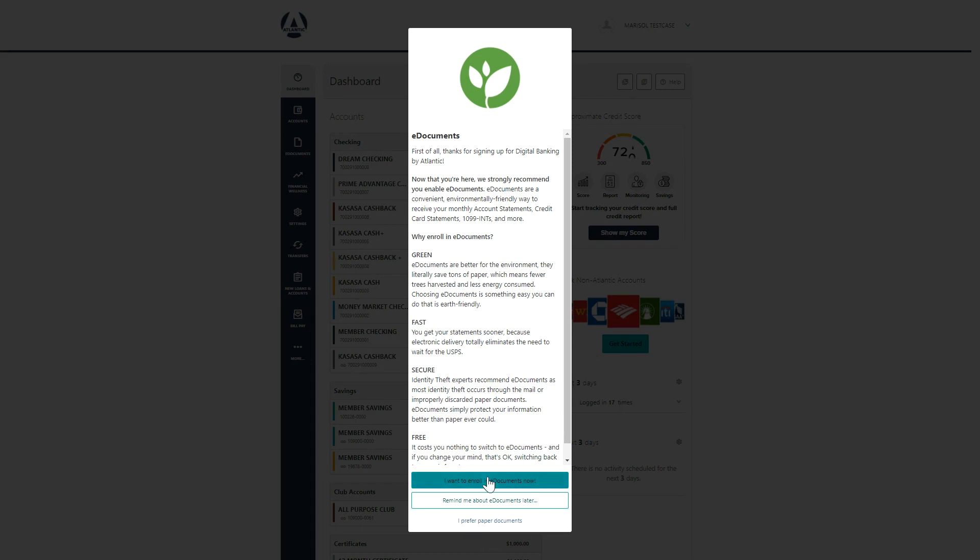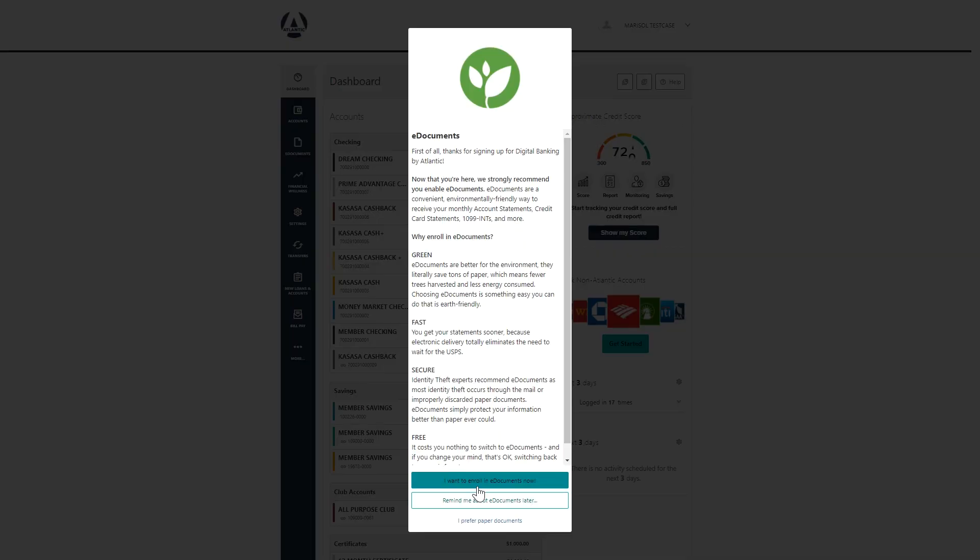To enroll in e-documents, click I want to enroll in e-documents now. If you prefer paper documents, you can click this option here. If you have a CASASA checking account and choose to receive paper documents, you will not qualify for your CASASA rewards or dividends.